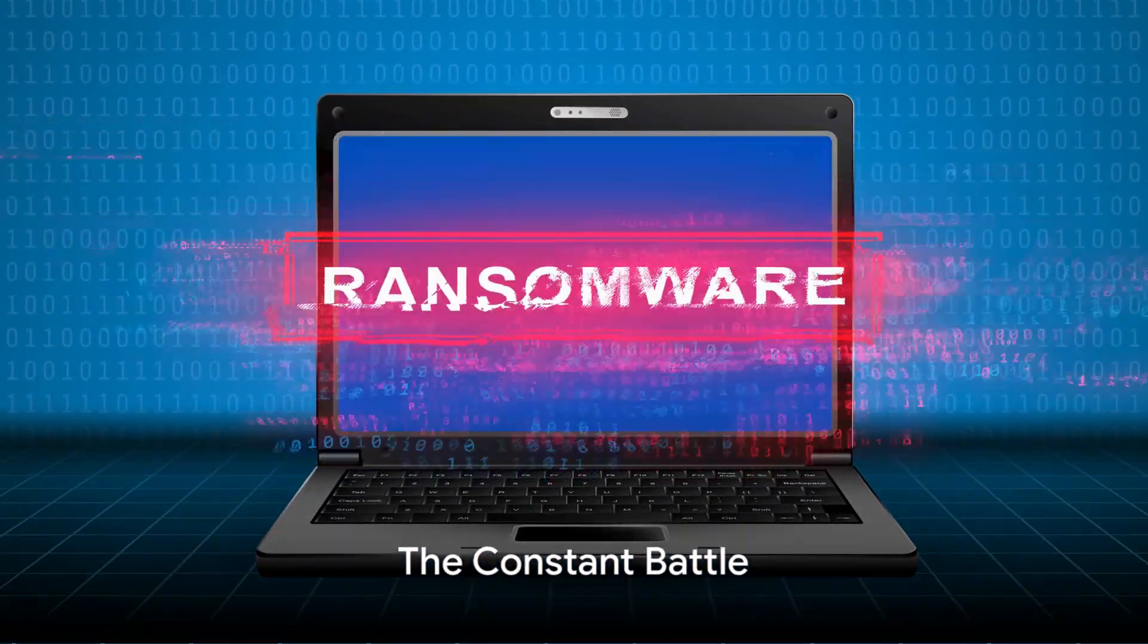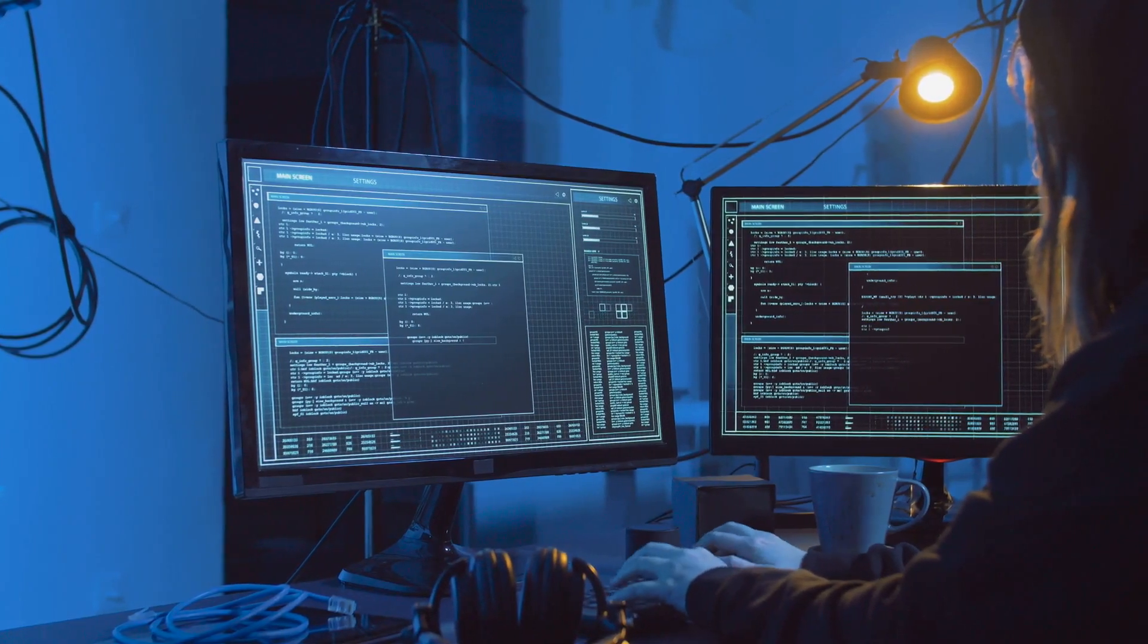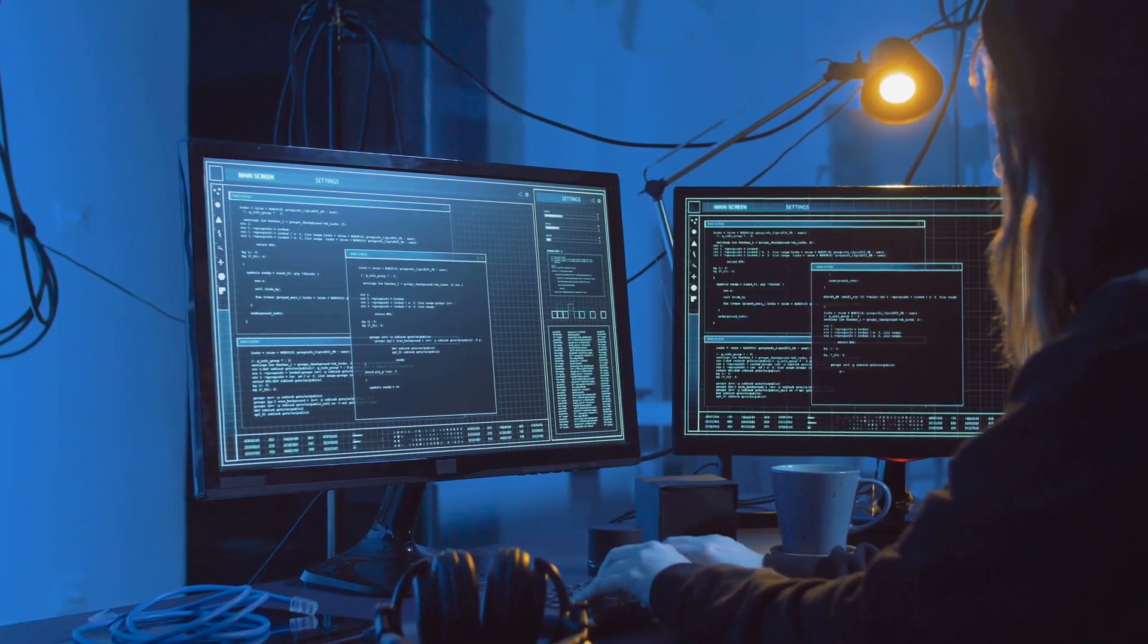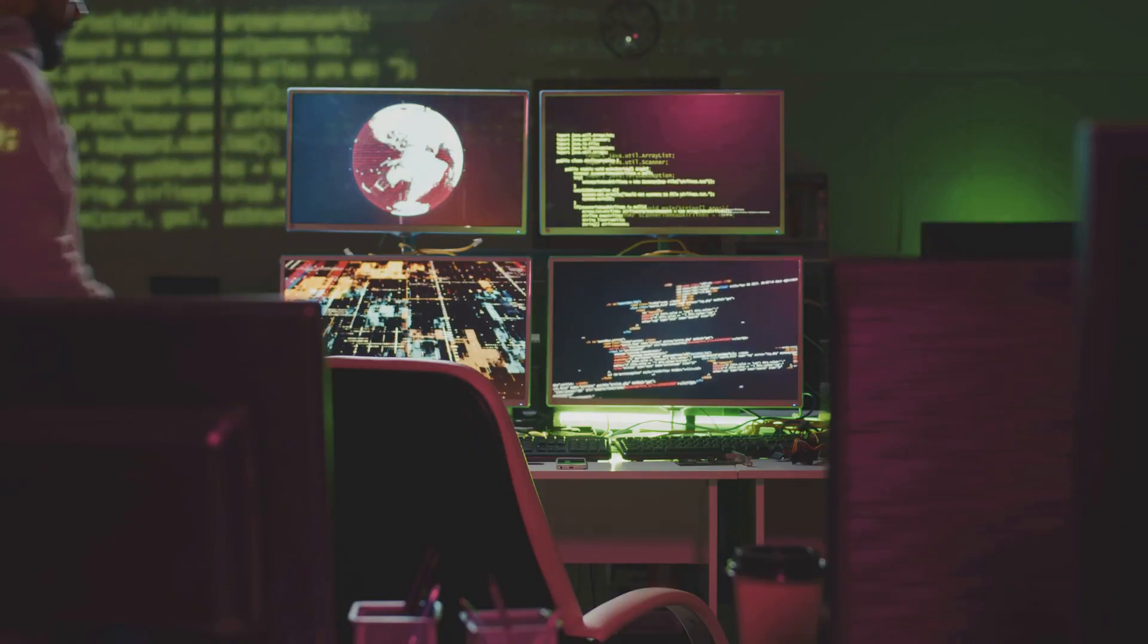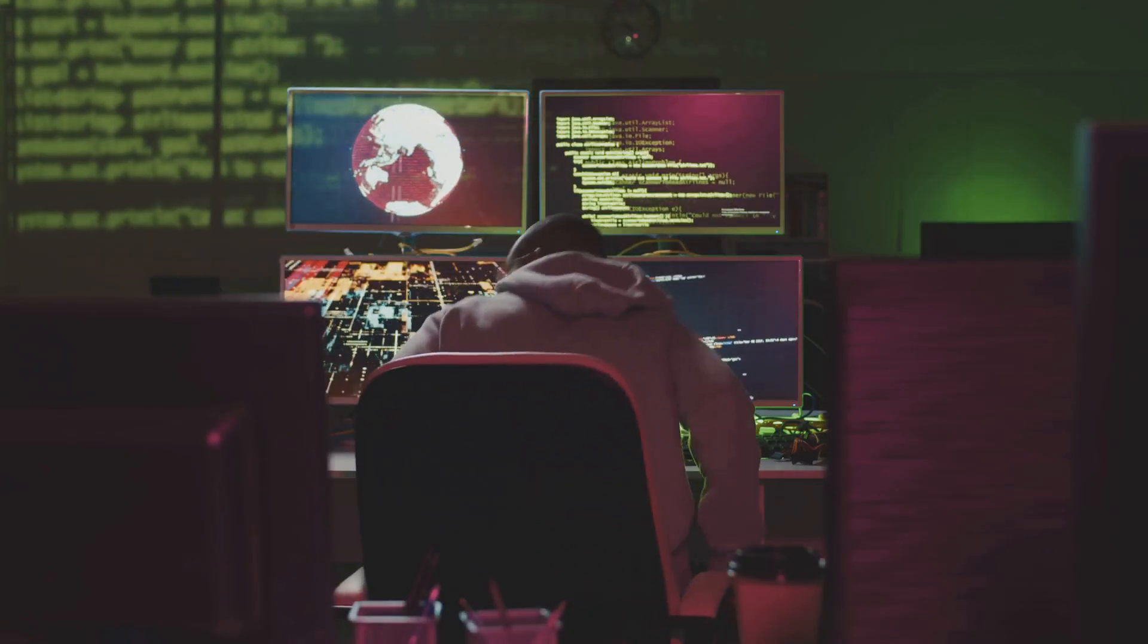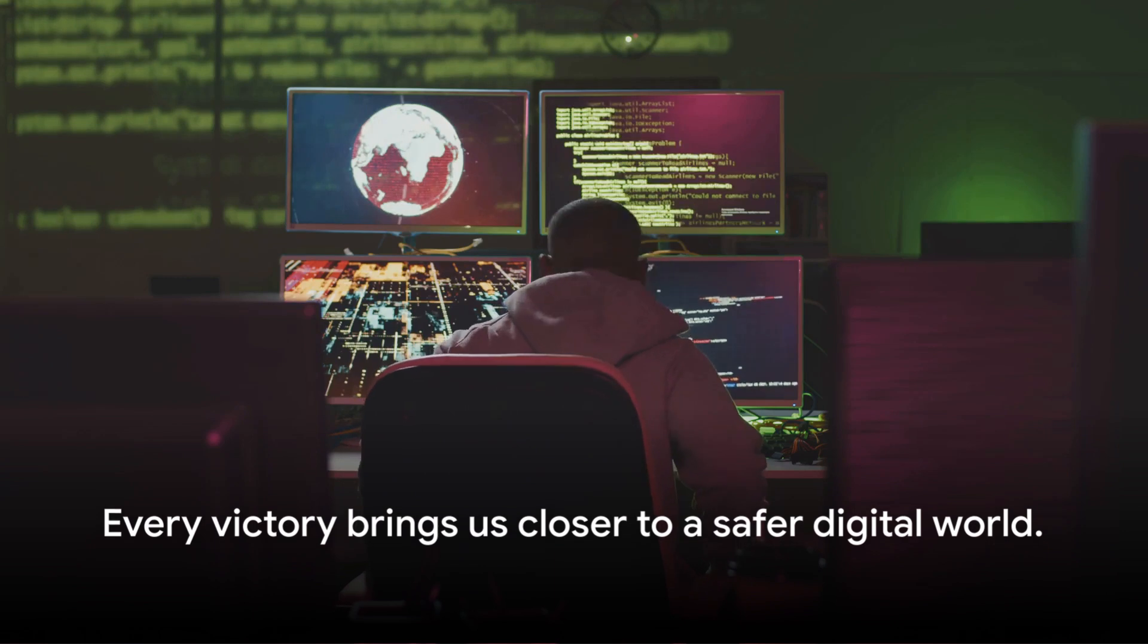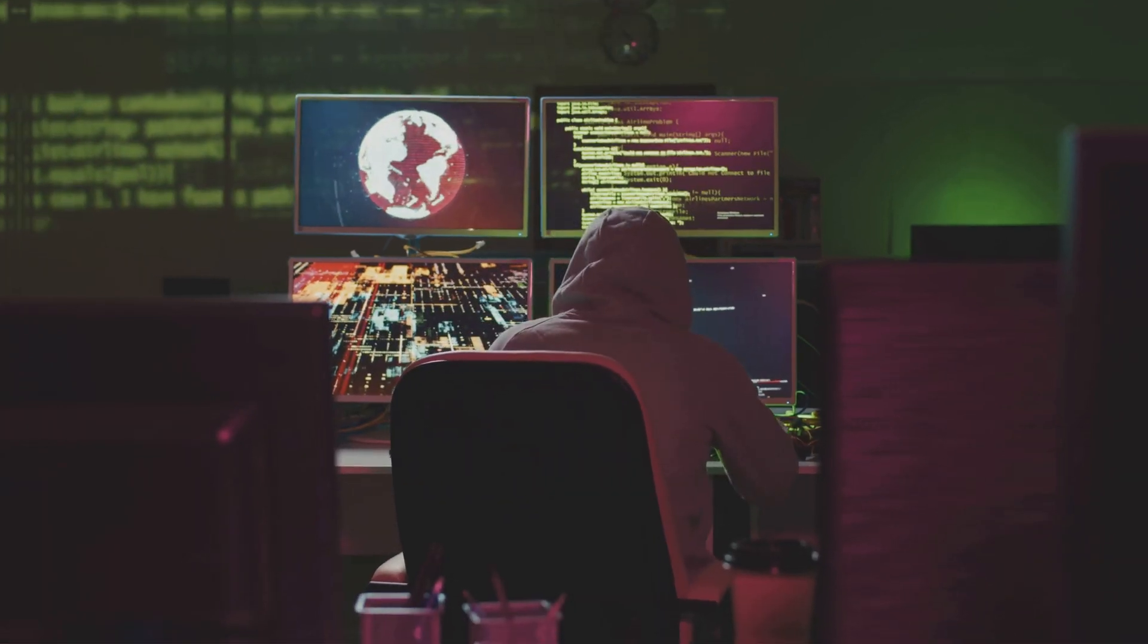So what does the evolution of ransomware tell us? It tells us that as technology advances, so too do the methods and tactics of those who wish to exploit it. Currently, it's a relentless game of cat and mouse between cybersecurity professionals and cybercriminals. But every victory, every criminal caught, and every ransomware ring dismantled brings us one step closer to a safer digital world.